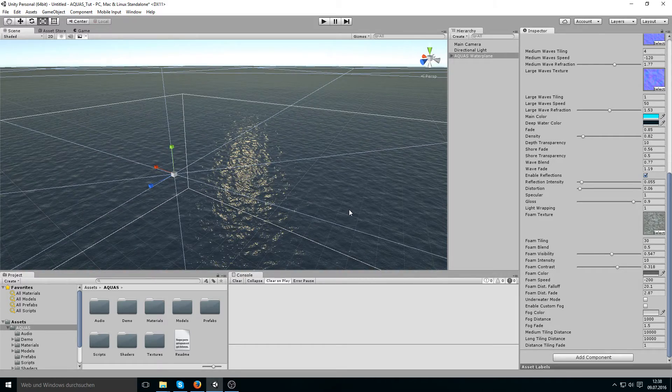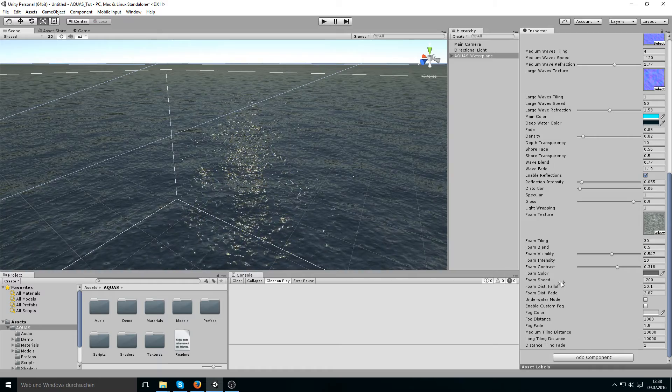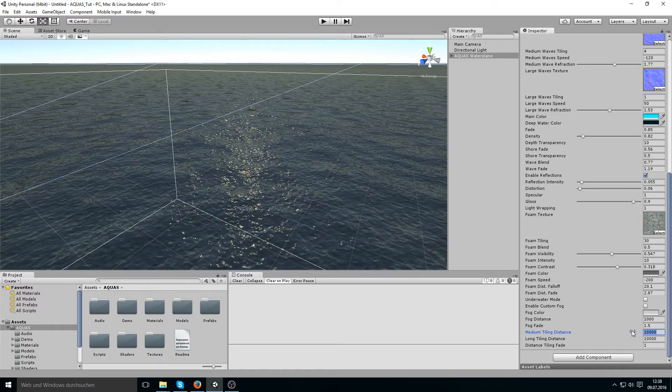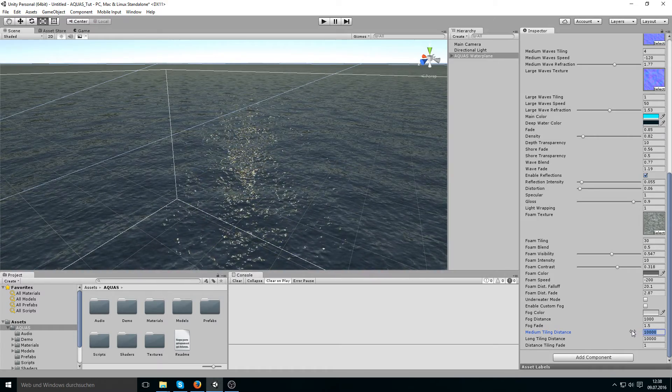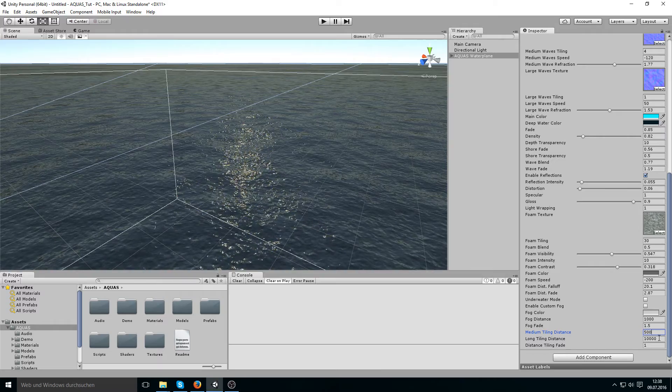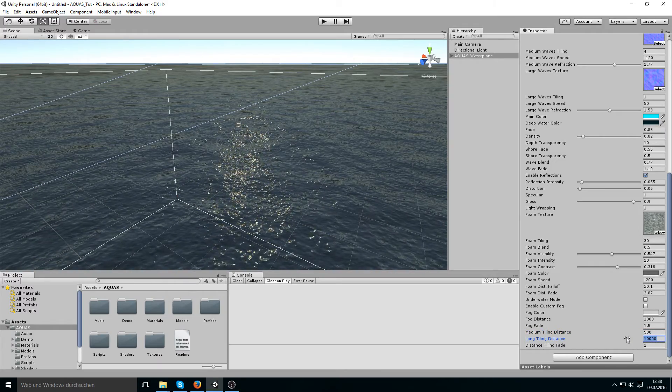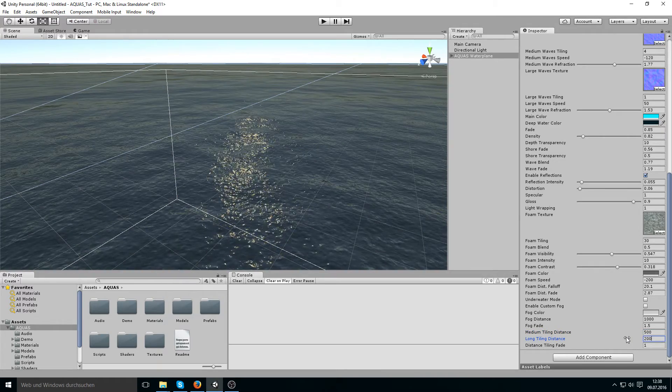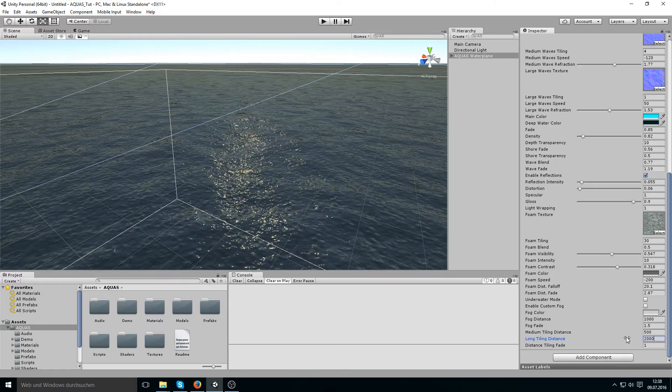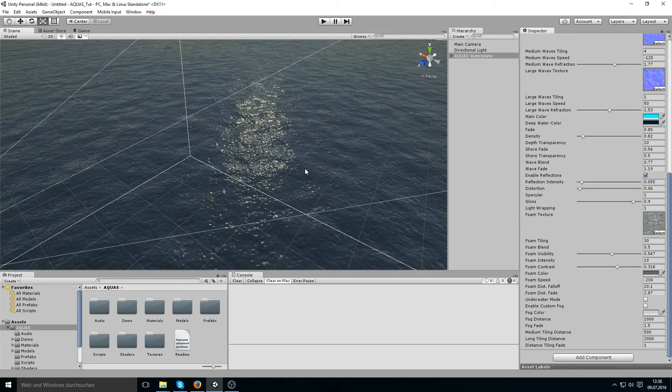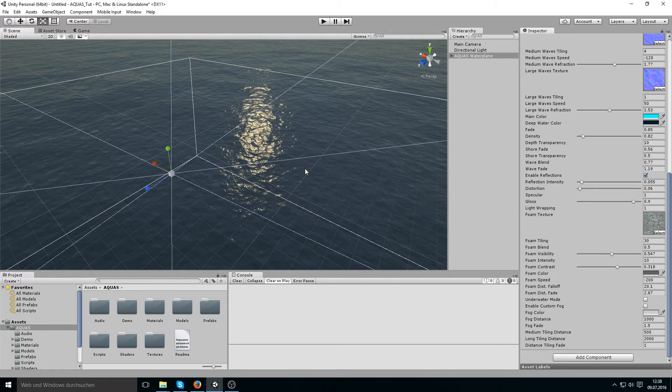Let's just quickly change this medium tiling distance to something like 500 and the long tiling distance to something like maybe 2,000. And now if we move away from the water we see that we don't see this repetitive texture tiling.